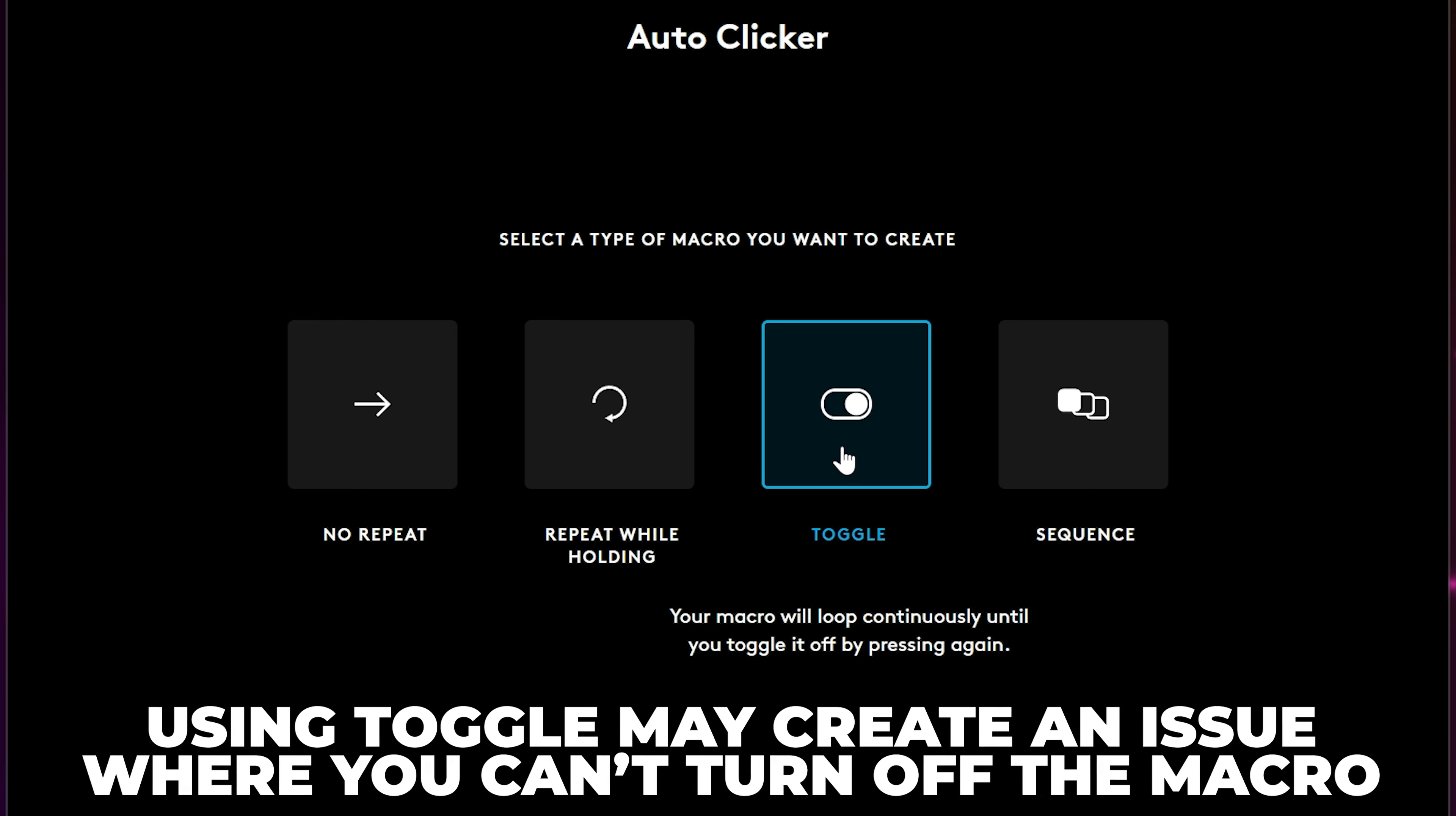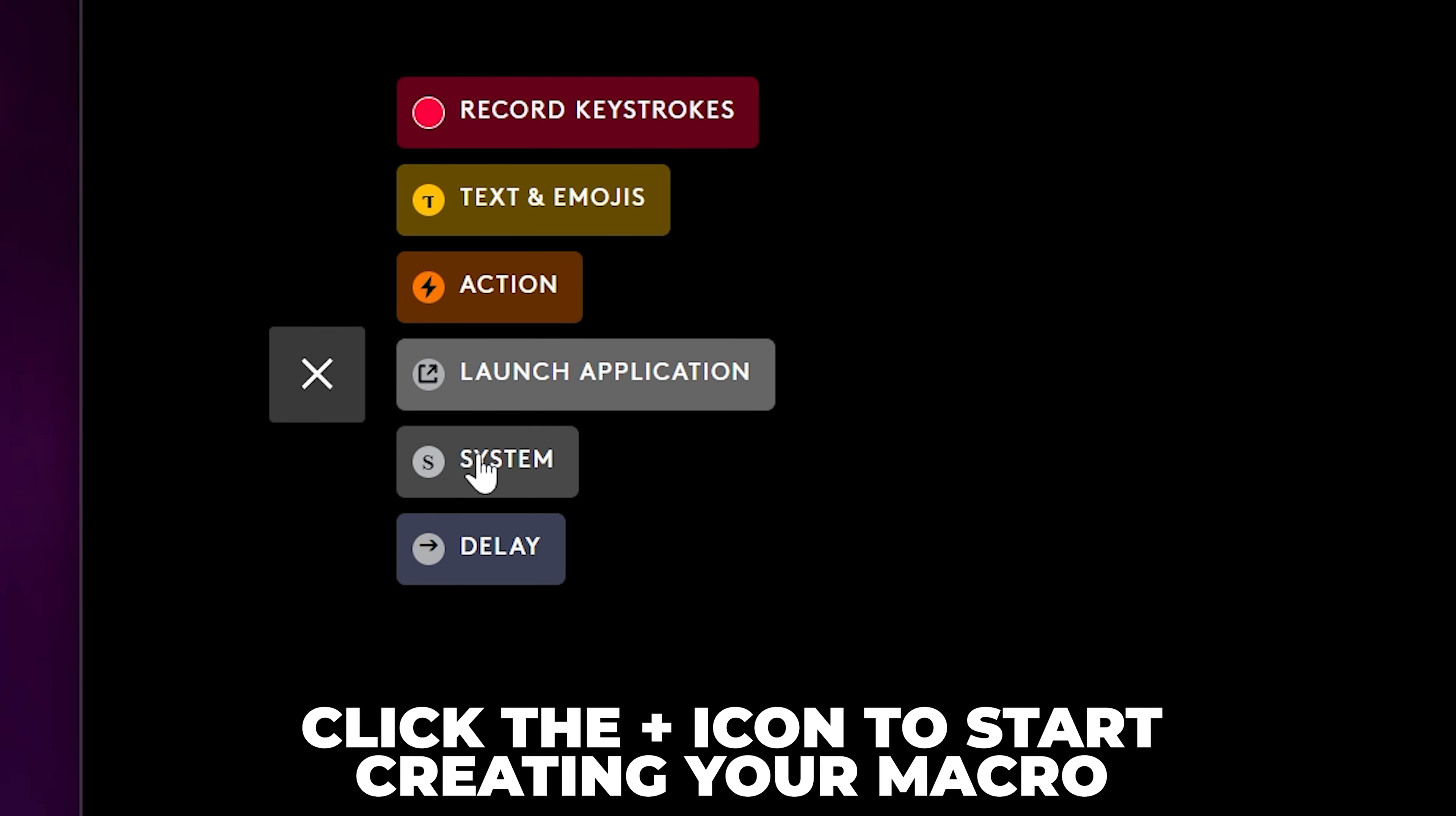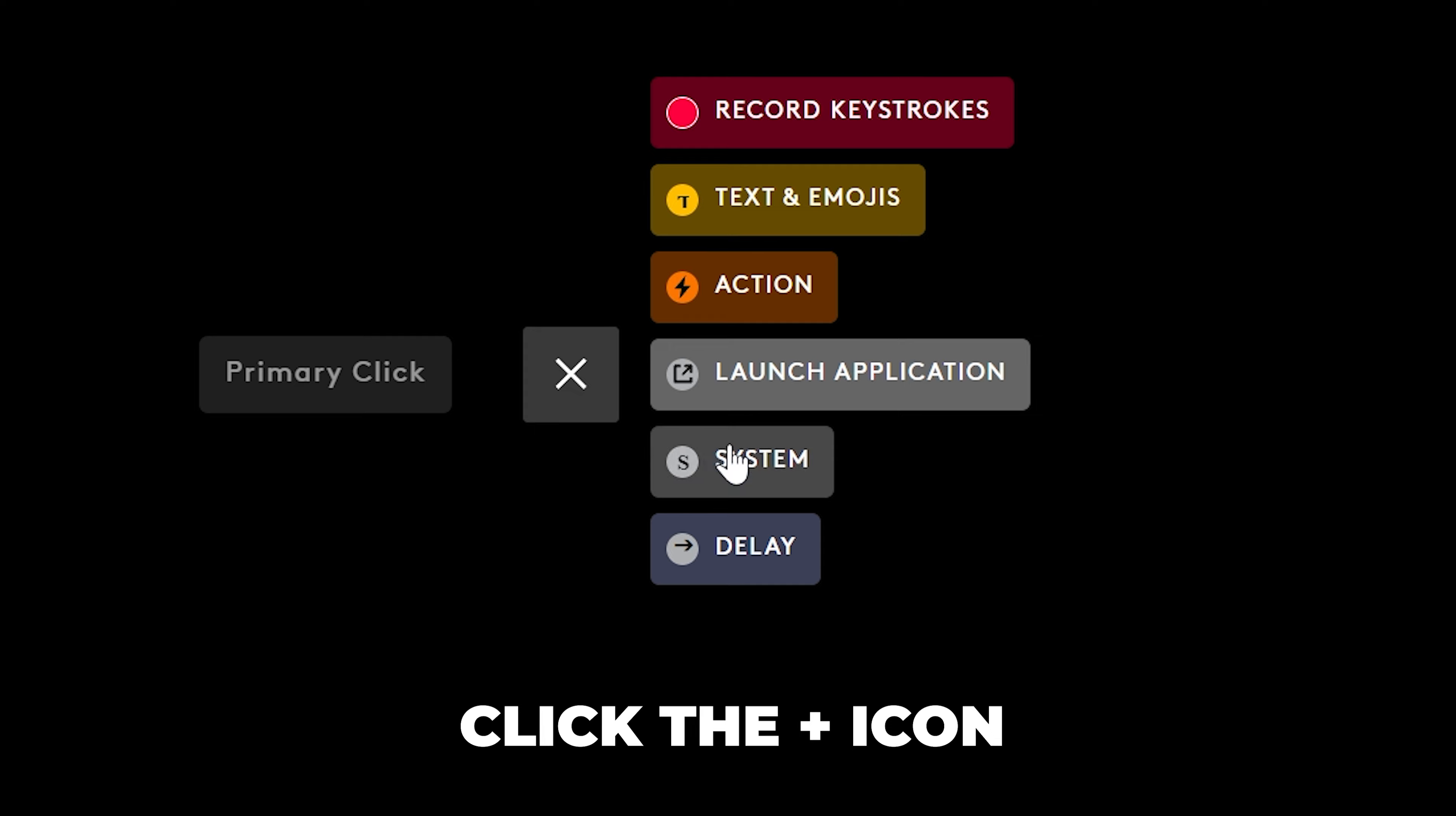I'll be using Repeat While Holding. Click the plus icon to start creating your macro. Select System, then go to Mouse and choose Primary Click. Click the plus icon again.